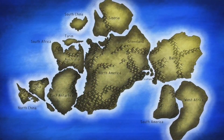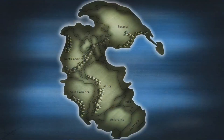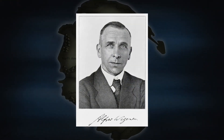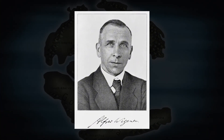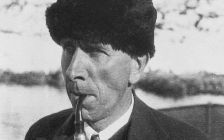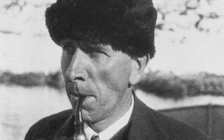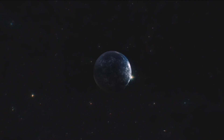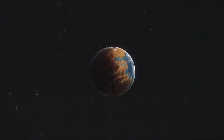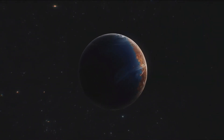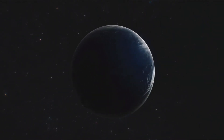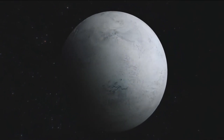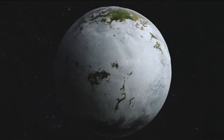The theory of continental drift was first proposed by Alfred Wegener in the early 20th century. Wegener suggested that the continents were once part of a supercontinent called Pangaea, which existed around 335 million years ago. Over time, Pangaea began to break apart, and its pieces drifted to their current positions.